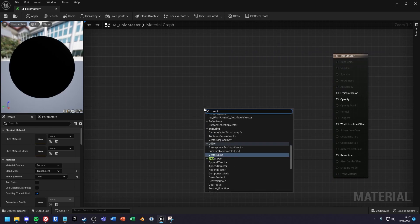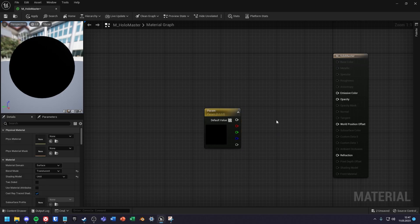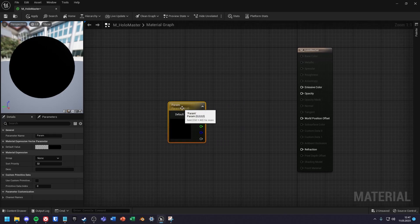Create two vector parameter nodes, one with the name innerColor and one with the name outerColor.